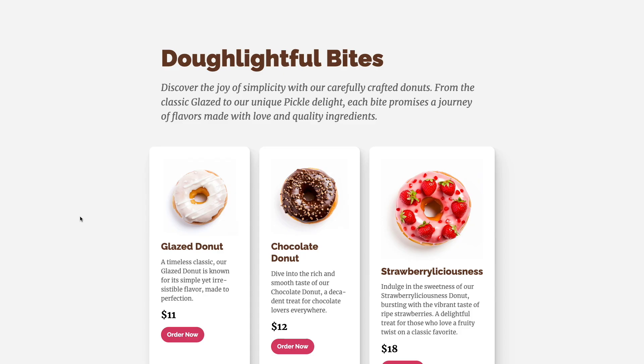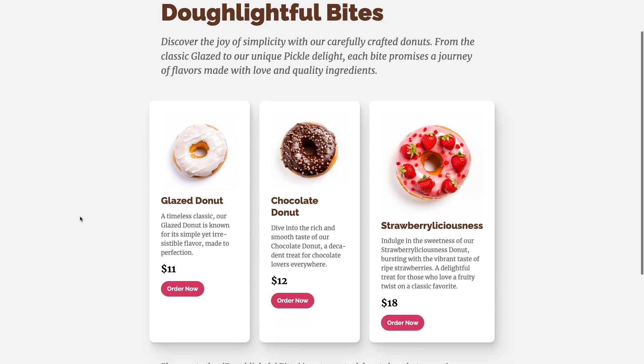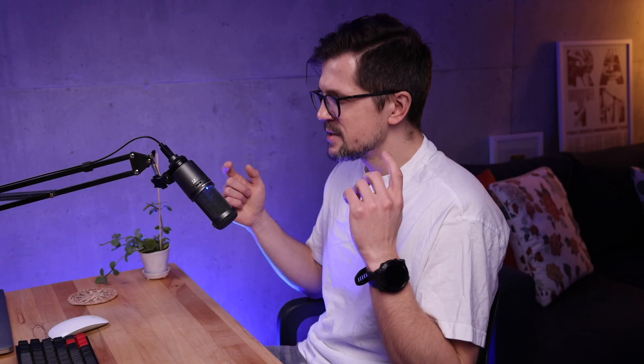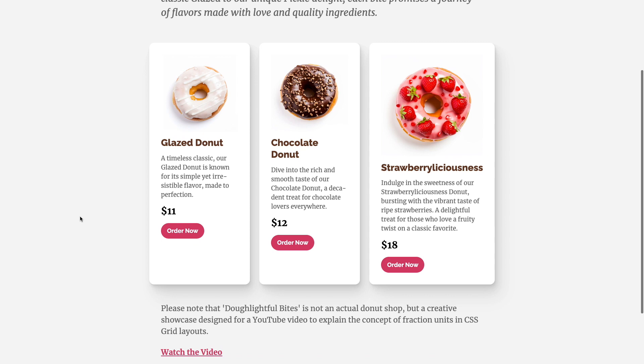So you take the info, update the website, and something looks off. The columns are not the same size now. Why is that? It looks like a bug. Turns out it's not actually a bug, but a feature.